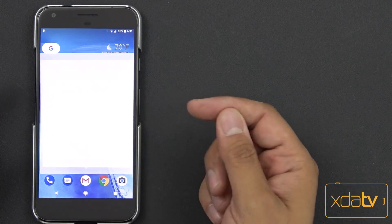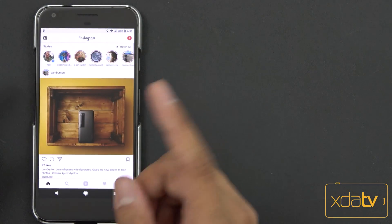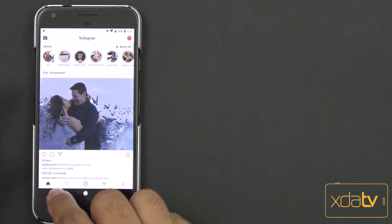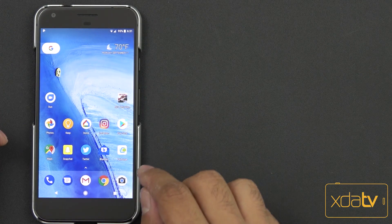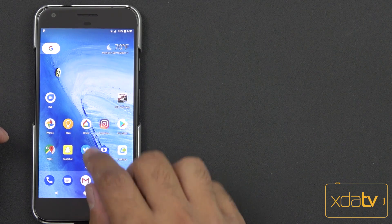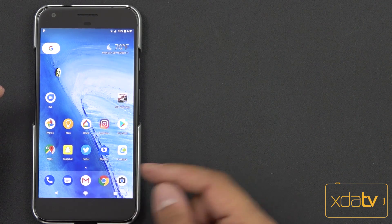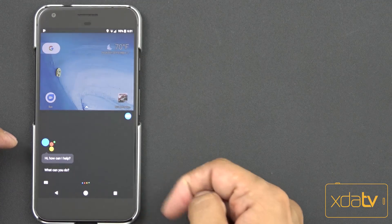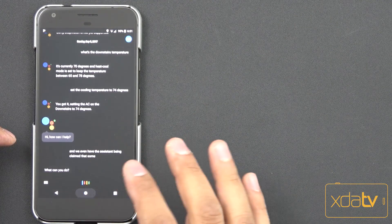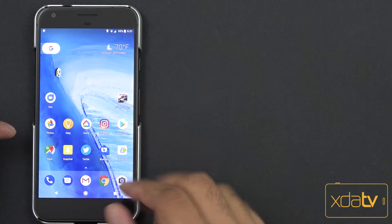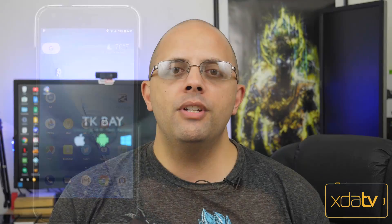I can even go to Instagram. Actually, Instagram didn't get picked up because I think Instagram keeps updating their own application. The Assistant. And we even have the Assistant being themed. So that's something. Let's not use the Assistant right now.